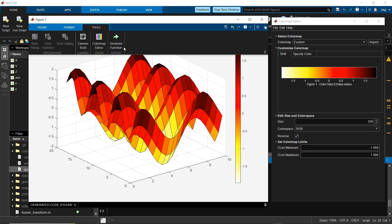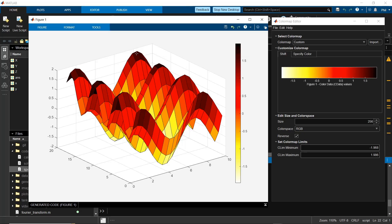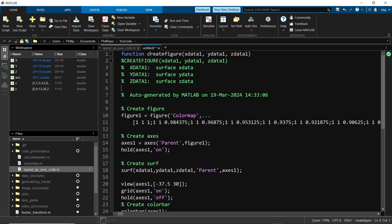When completed, you can make this into a replicable function by going to the tool tab and then generate function. This actually creates a MATLAB function that you can then use to repeatably make the same figure from your data.